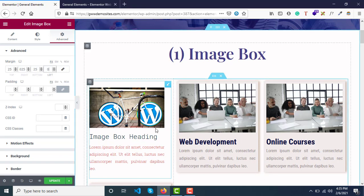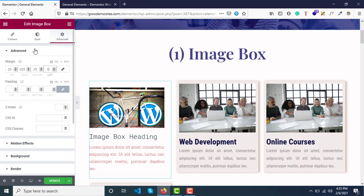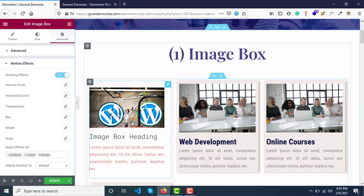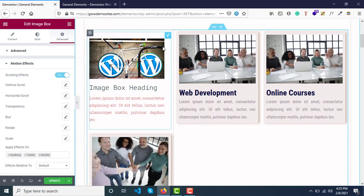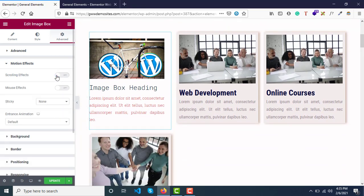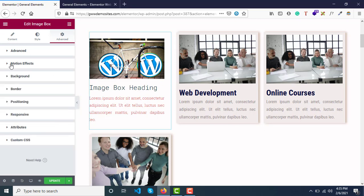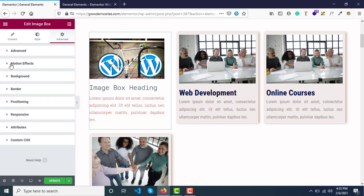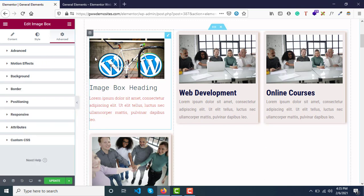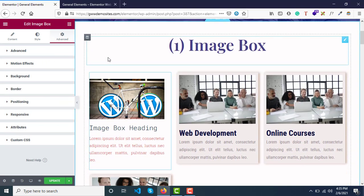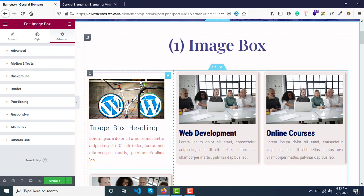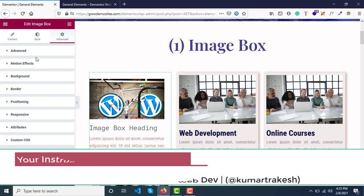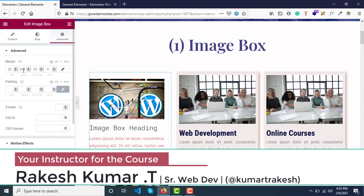These are alignment settings where we adjust margins and paddings, Z-index, CSS ID and classes. You can also assign motion effects and scrolling effects. I'll explain this in later videos as this is an advanced topic. You can play around with this, but I'll explain it in detail in a completely different video on how to create animations in Elementor.